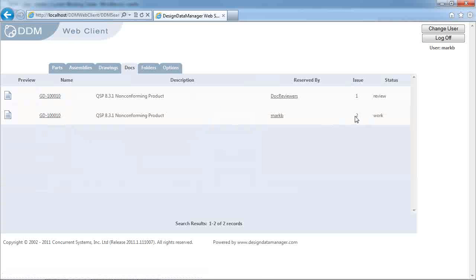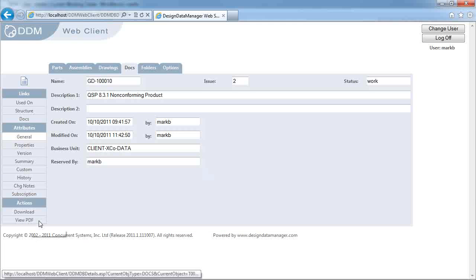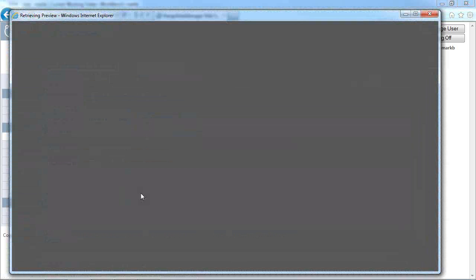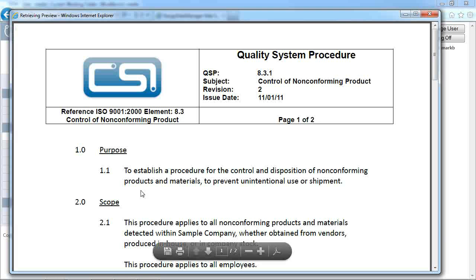So it's revision 2 or issue 2 that we're looking at. We'll now see that we have a few PDF options available against the properties of this item. If I select on that then it will retrieve and open the PDF over the web.